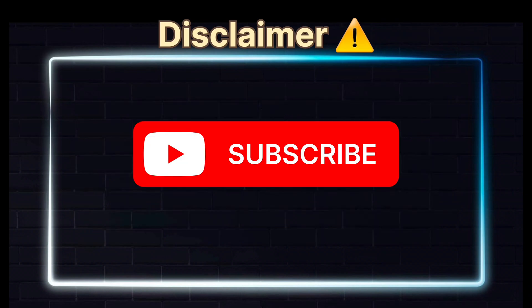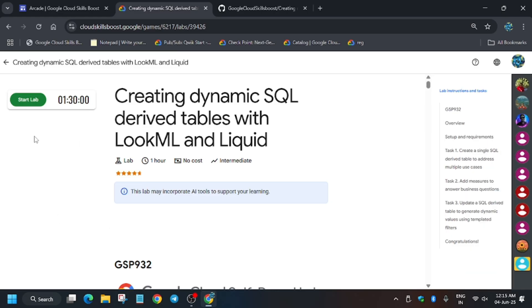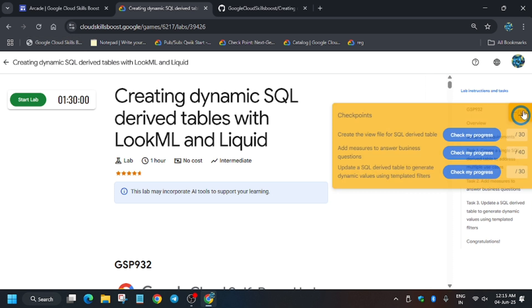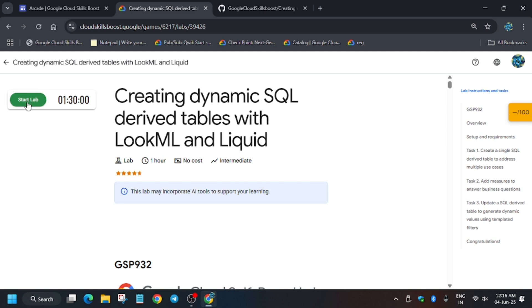Hello guys, welcome back to the channel. In this video I will cover another amazing lab: creating dynamic SQL derived tables with LookML and Liquid. First of all, click on Start Lab. If you want to know how to enable Check My Progress, check the description for it. If you are new to this channel, like the video and subscribe.